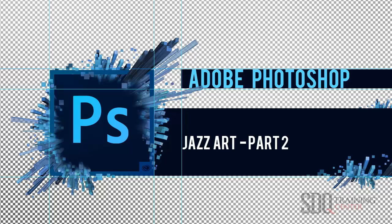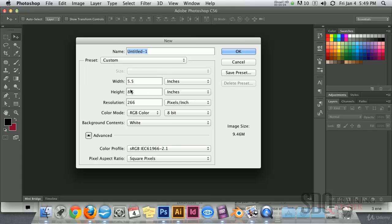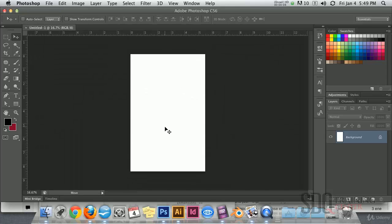Okay, the first step we're going to do is to make a little half document, 5.5 by 8.5 inches.